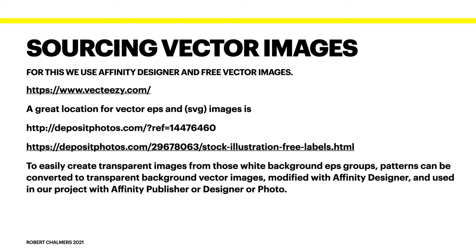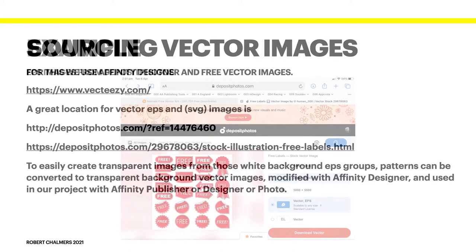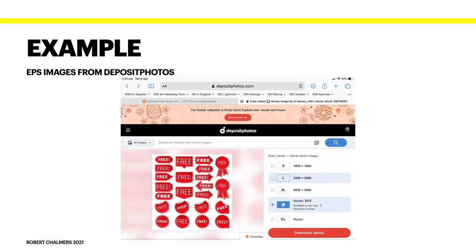There's DepositPhotos.com. Now there's a reference on there, if you click on that you'll probably find that it's a reference from my affiliate link, so just be aware of that. If I make a few pennies out of that good, if I don't it doesn't matter. Now to easily create transparent images from those white background EPS groups, patterns can be converted to transparent background vector images, modified with Affinity Designer and used in our projects with Affinity Publisher or Designer Photo.